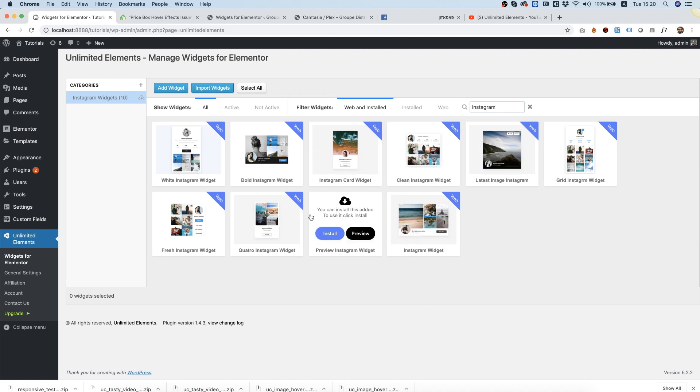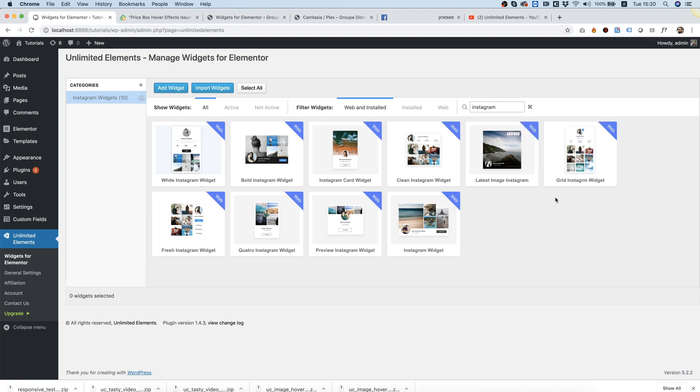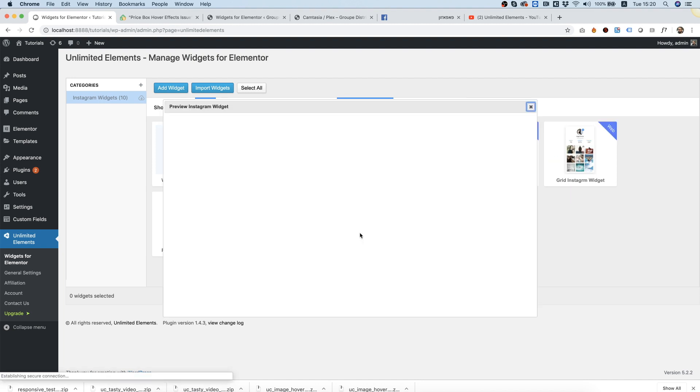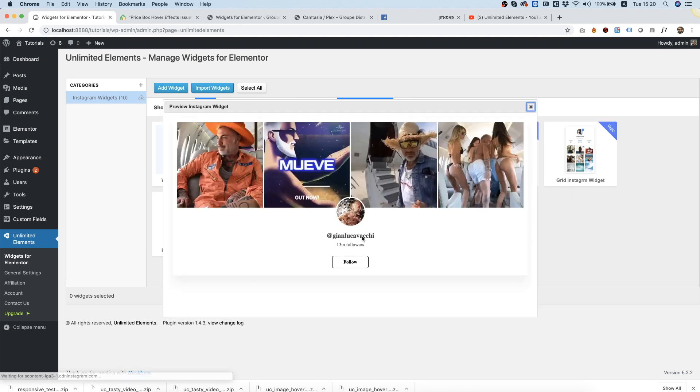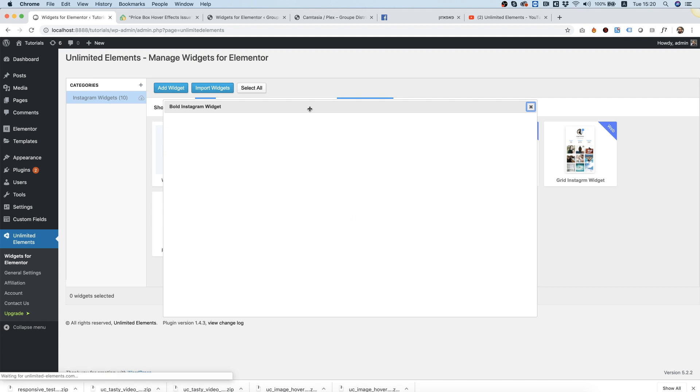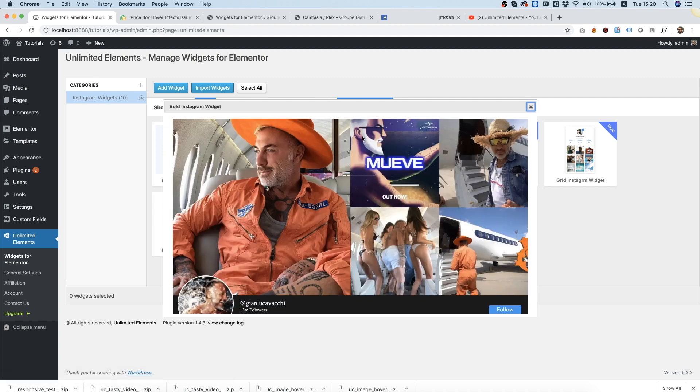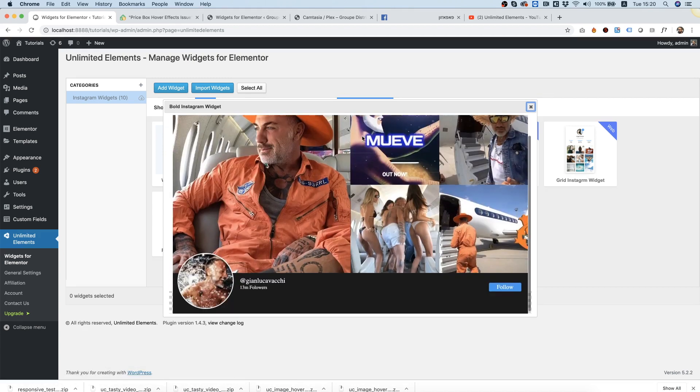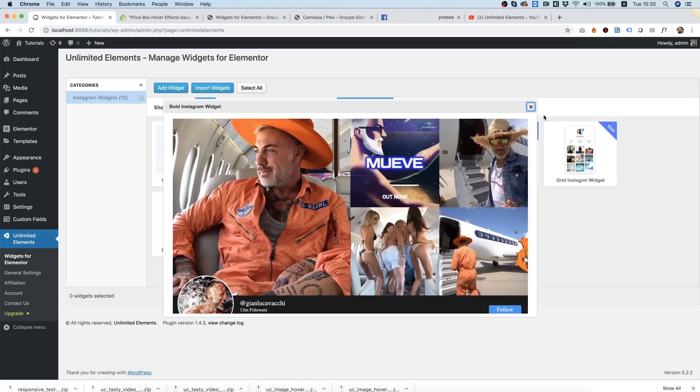If we want to preview one of these before installing, what we can do is click preview. It will show us how the widget looks and behaves. Let's check this one out as well.